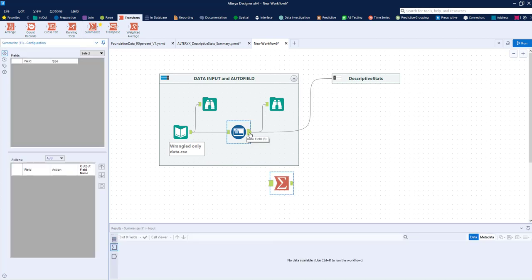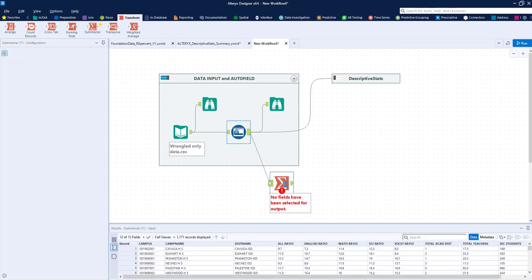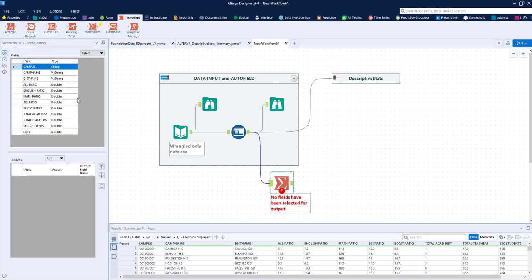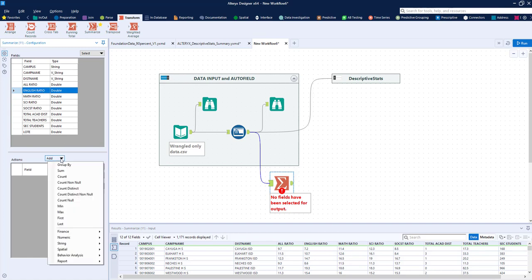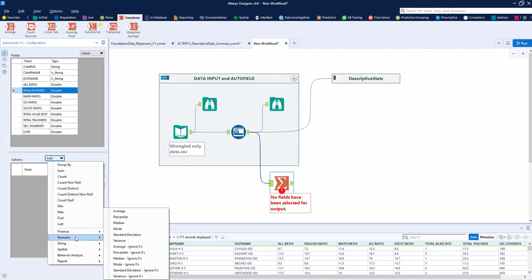So what I'm going to do is connect the summarize tool to the auto field. Once that happens, you can see that all the variables become listed with the variable types. The variable types will limit or allow the different types of descriptive statistics that are allowed. So if I want to start with all the English information, all the descriptive statistics for the English ratio independent variable, I come down here to the add button and I'll start by adding the numerical values I want.